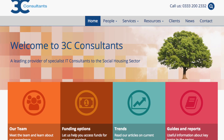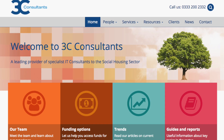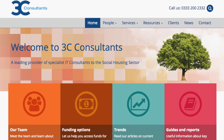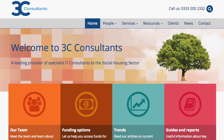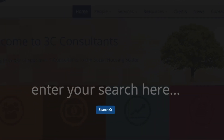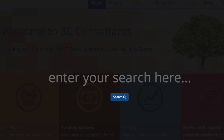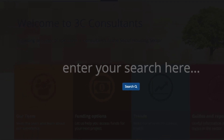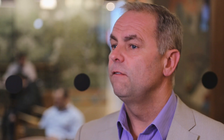Keep the layout simple, make navigation clear and always include a search bar. Search bars are heavily used and they help people to navigate the site.